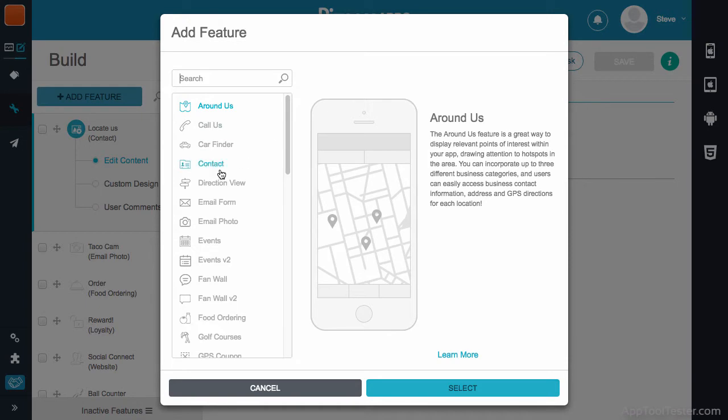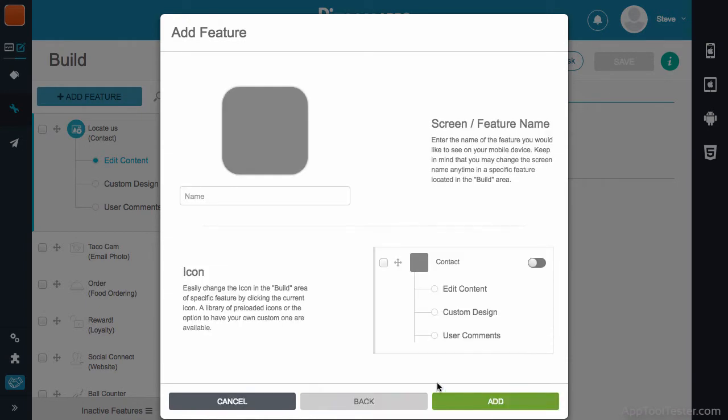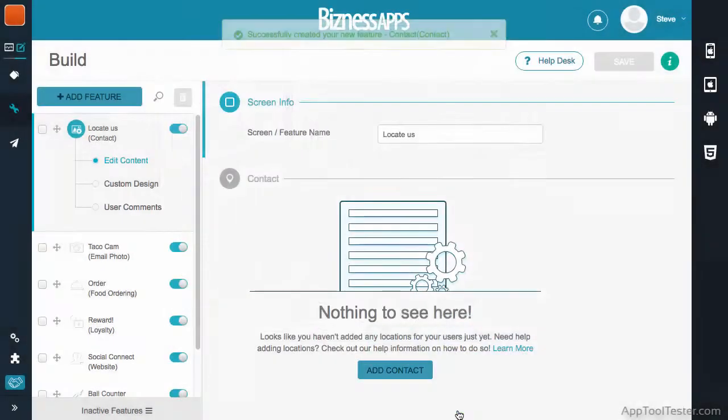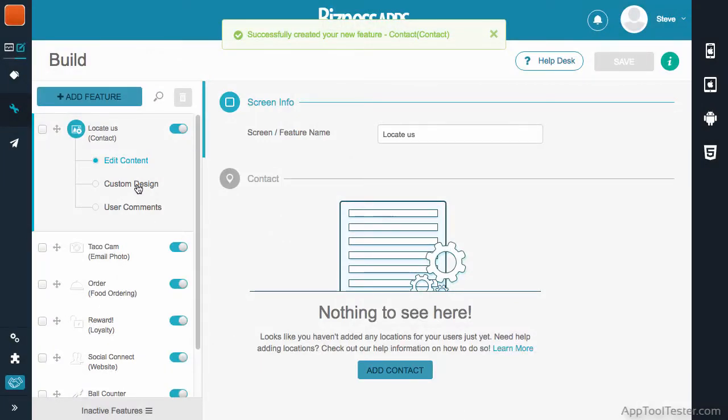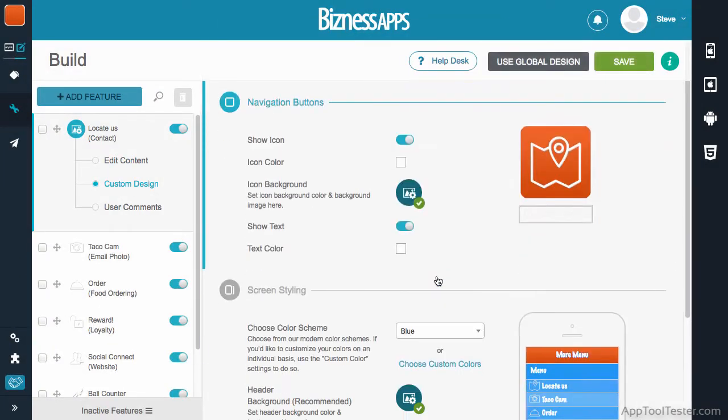They all have their own design, in line with the template or colour scheme you've already decided upon. But if you want a section to look completely different, then you can also find the custom design section within every feature.